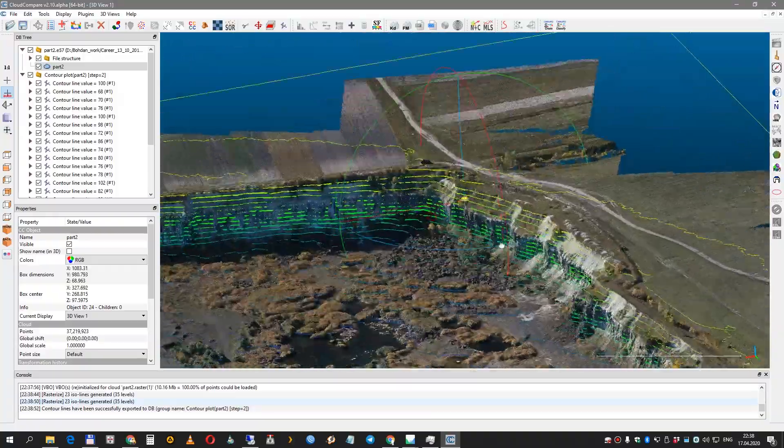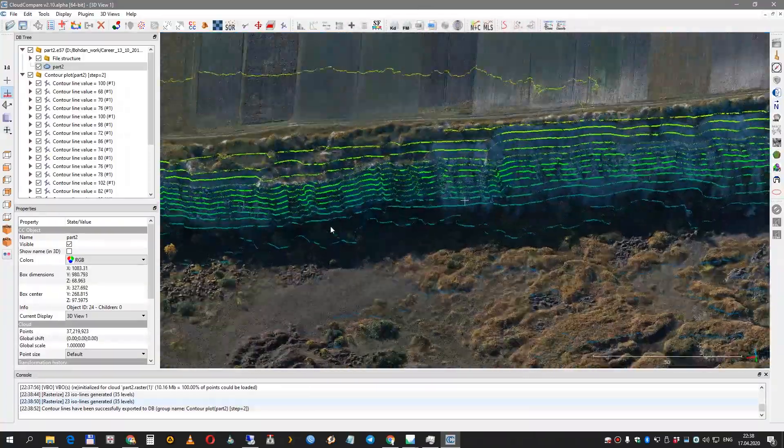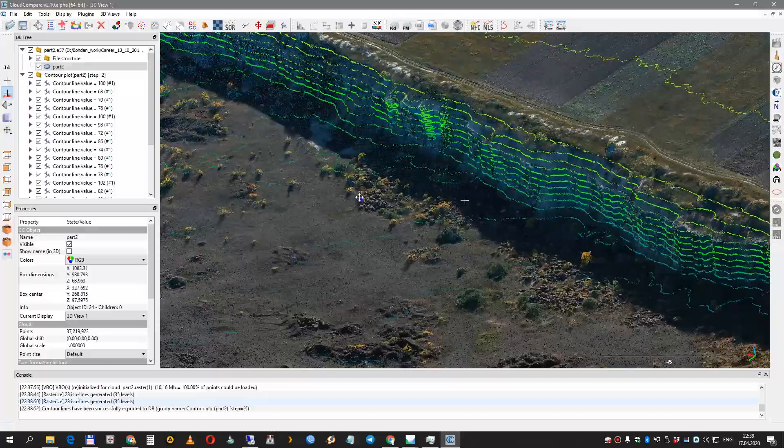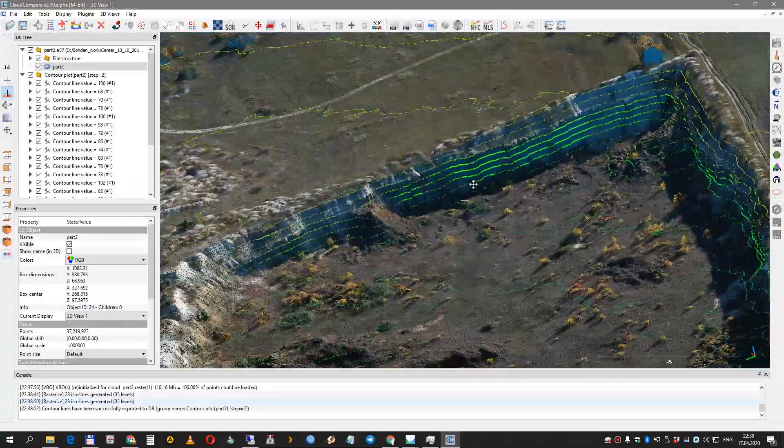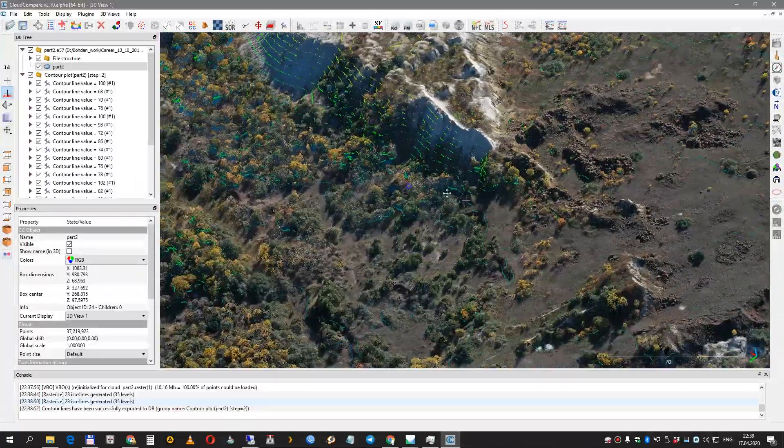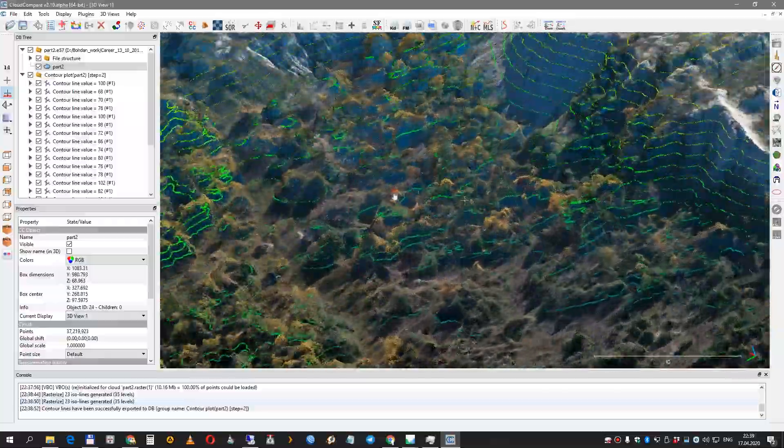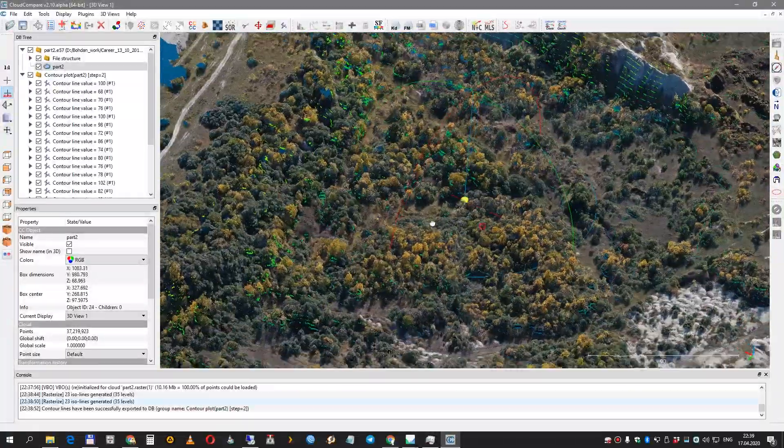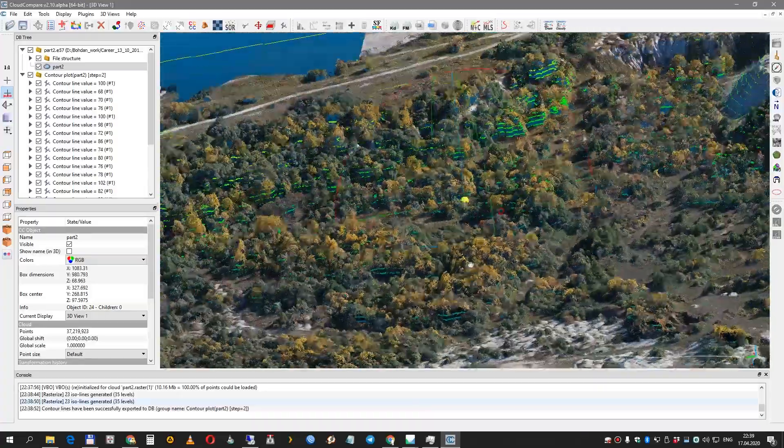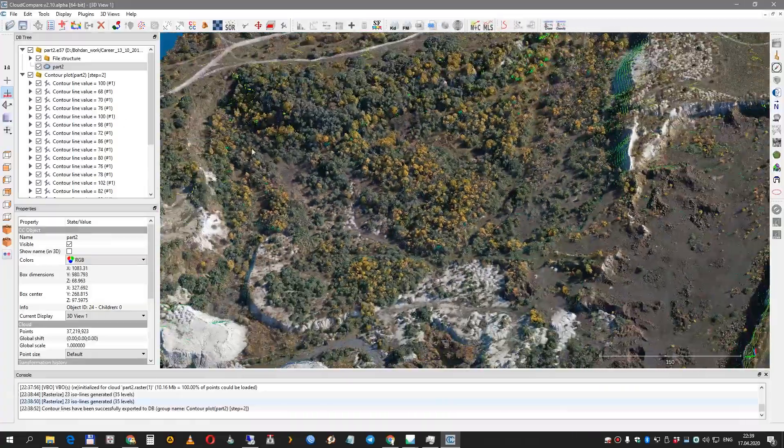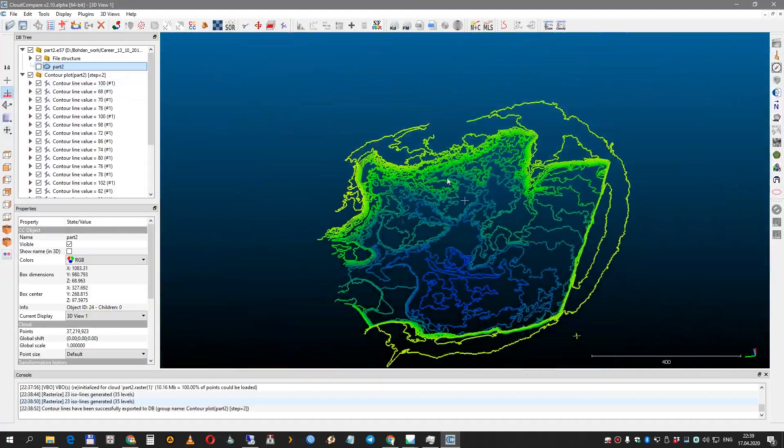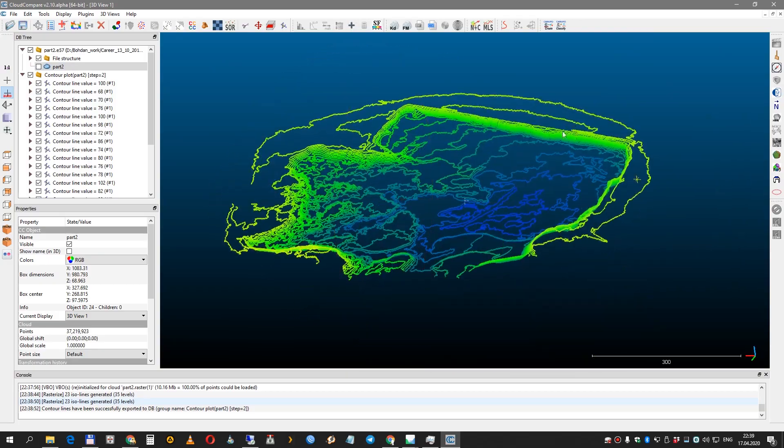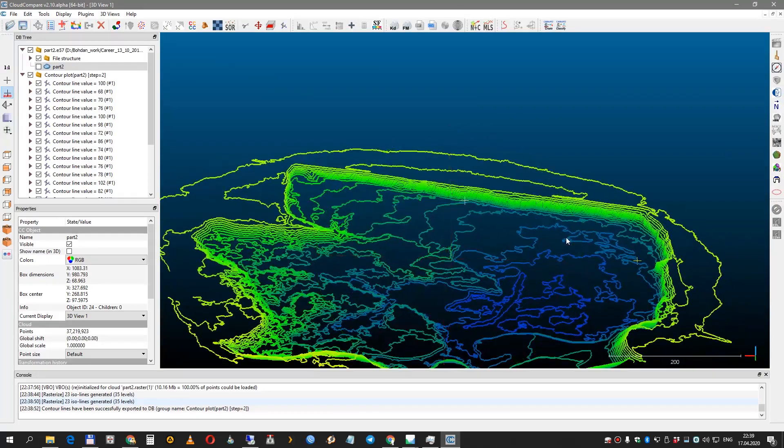Here you can see the contour lines. Everything looks pretty good, but please be cautious with contour lines when you have a noisy point cloud like trees or cars or people or something like this. So here are your contour lines. Have a nice day.